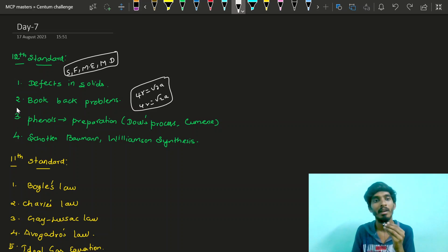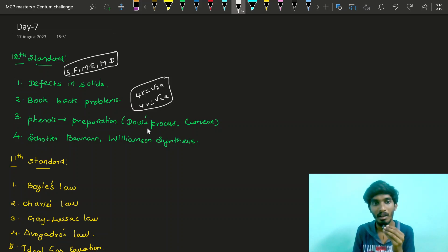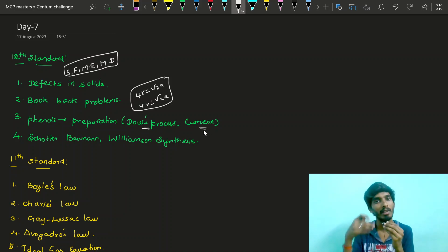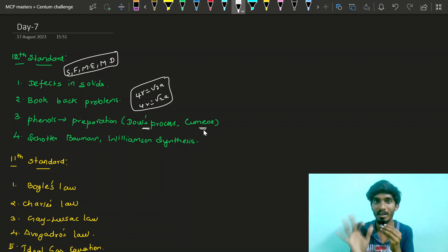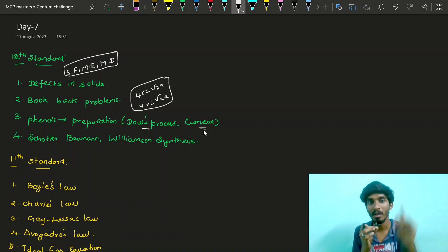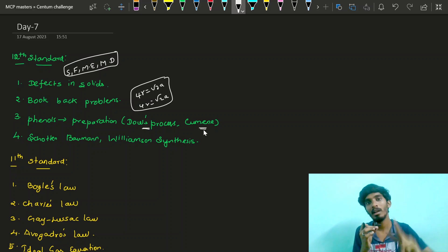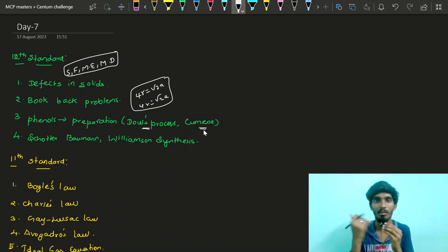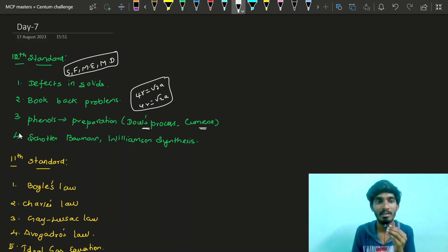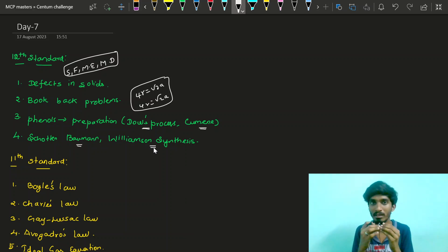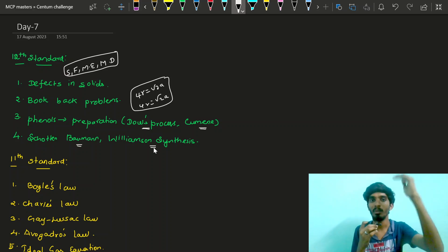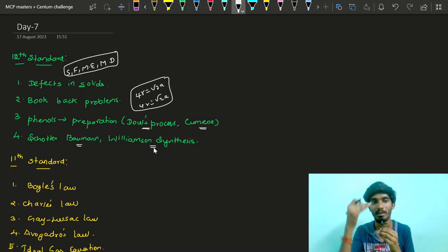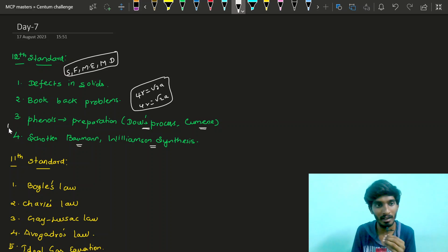Problems and defects done. Now Hydroxy Compounds: phenol's preparation — the first process is from isopropyl benzene, that is cumene. The second reaction for phenol's preparation is the second reaction. The first preparation is the Dow's process, and the last preparation is the second reaction from cumene. Next, reactions of phenol — Schotten–Baumann reaction — will be on the same page. Preparation is the same page, right side, total 4 reactions.